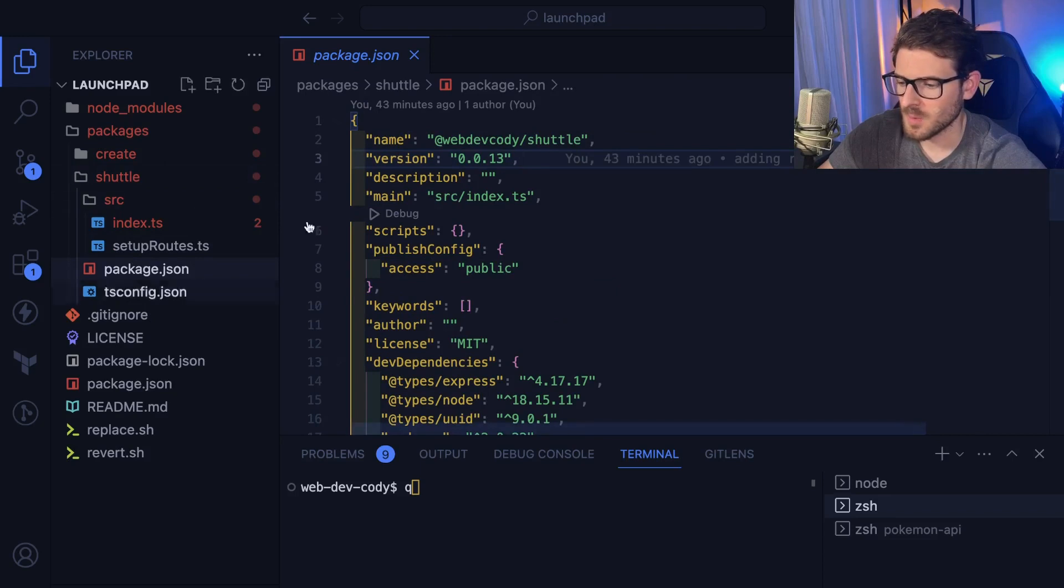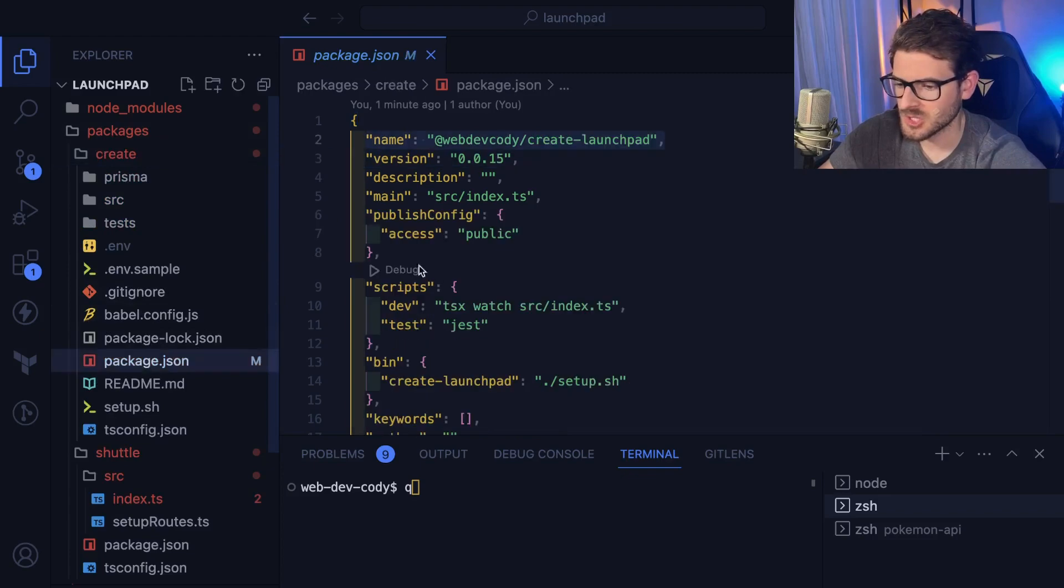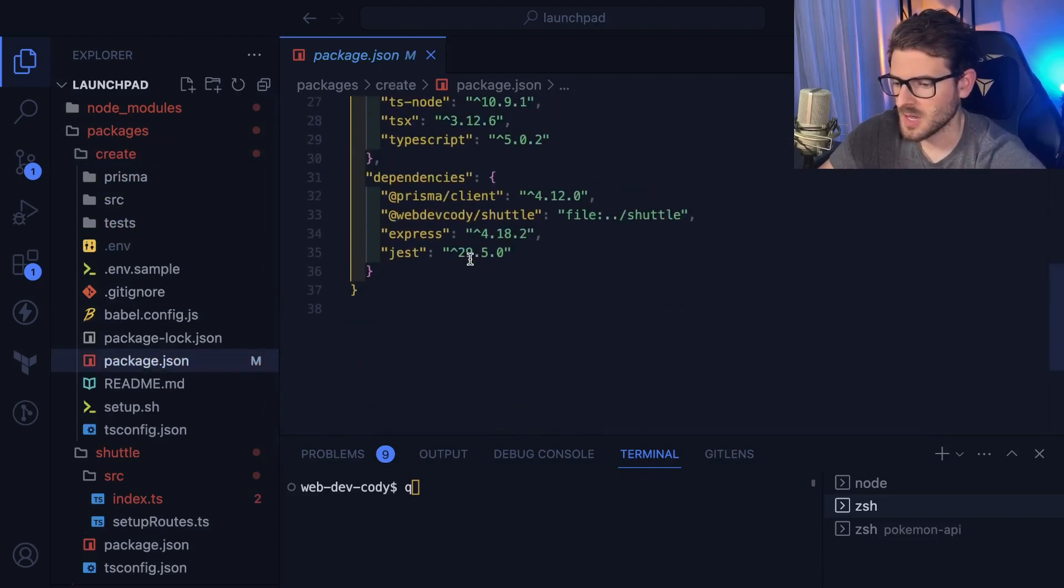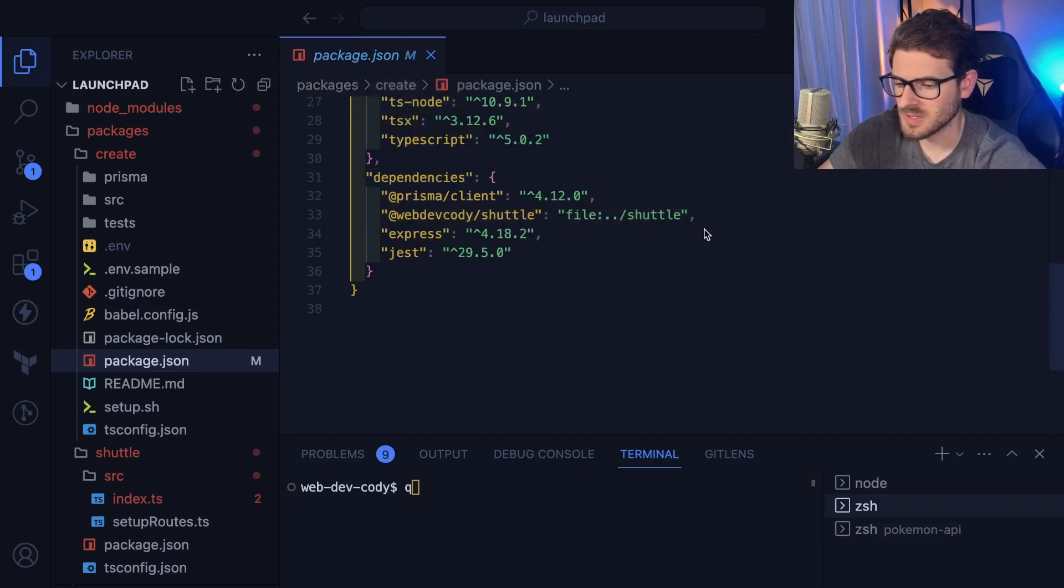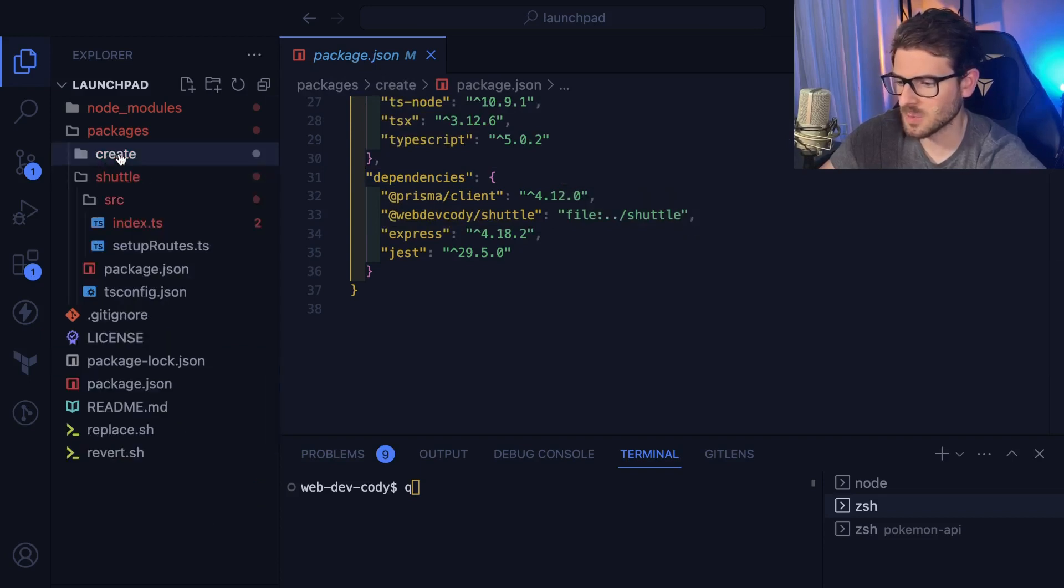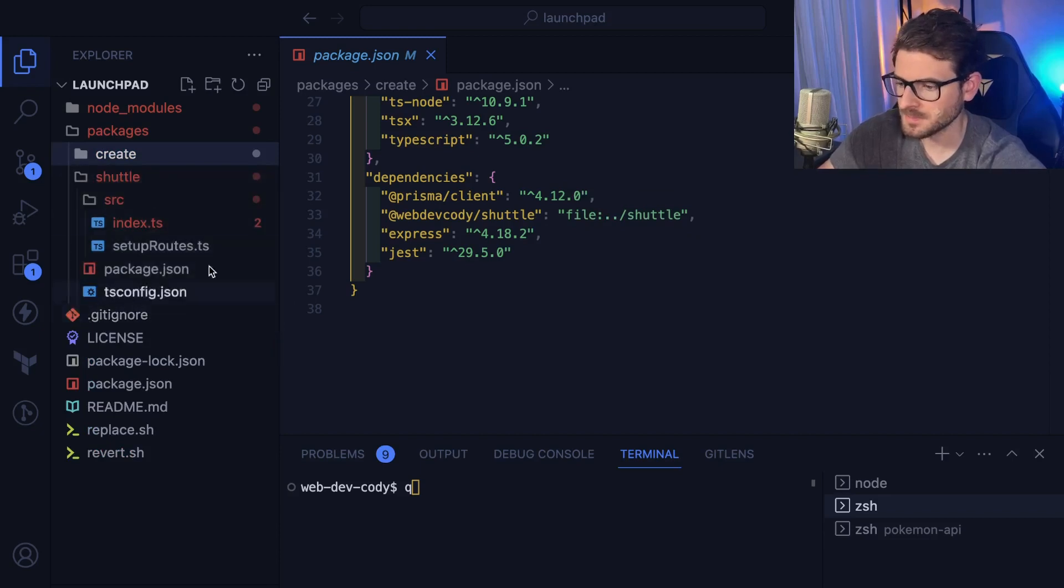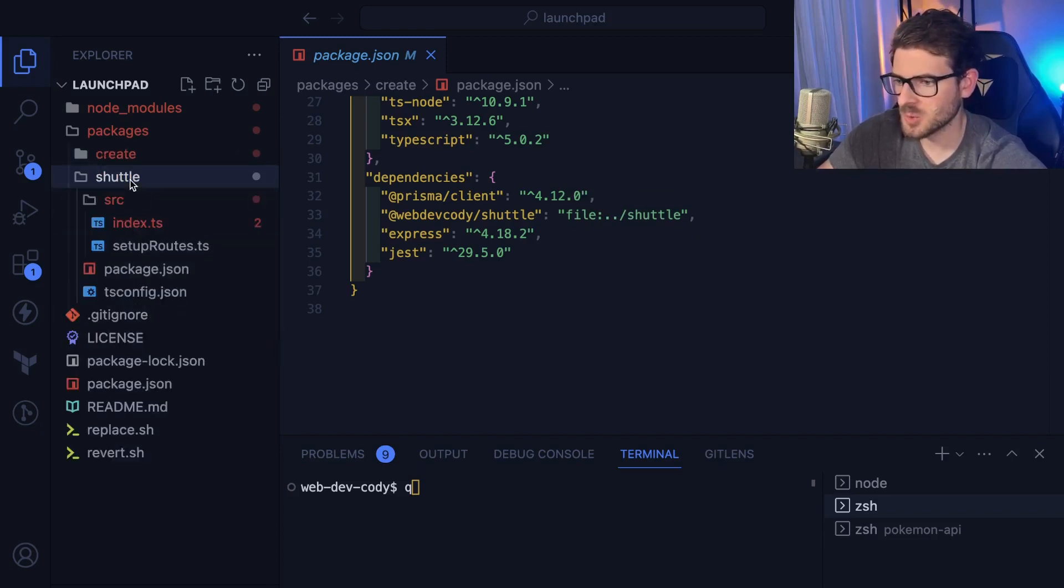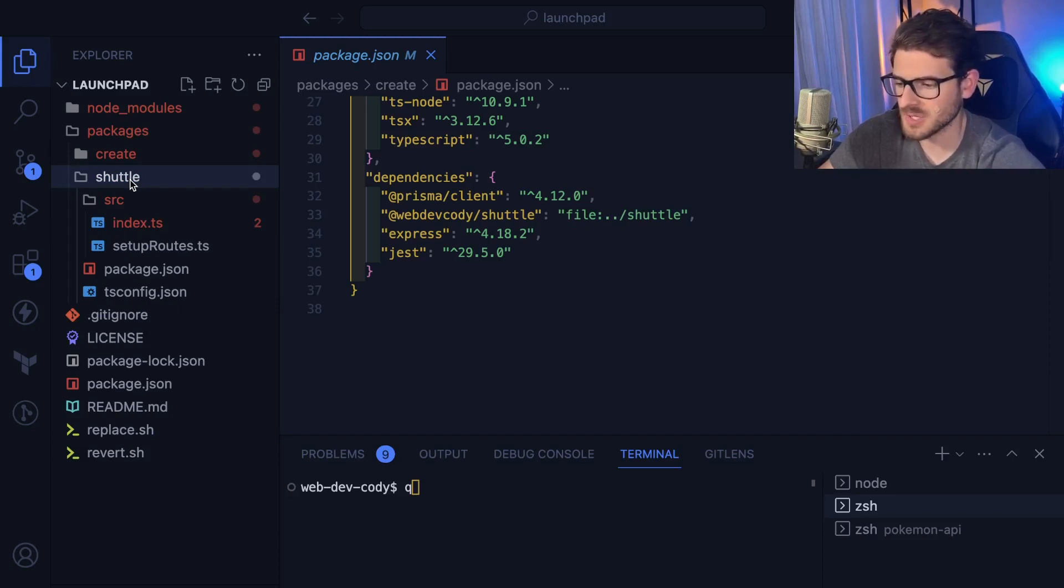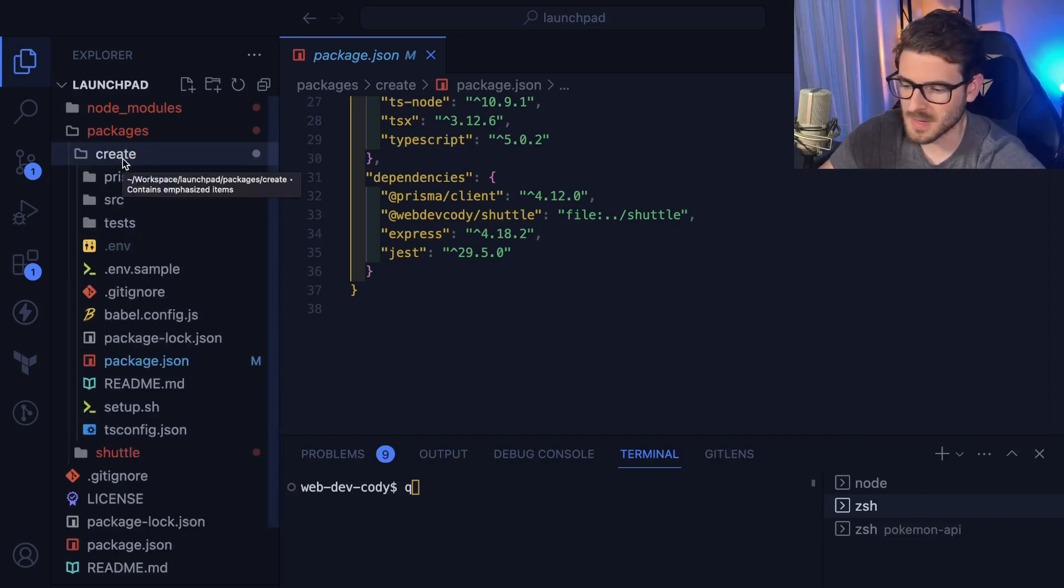And so what I'm doing is inside of this create package, I'm actually importing this shuttle service. So if I go down here, you can see that this package JSON inside of packages create depends on webdev.cody.shuttle. And this is saying point to a file that's up a directory into shuttle. So that's how I'm linking this one to depend on the implementation of this one. Shuttle is the actual framework that spins up an API for you and gives you some useful validation and parsing and TypeScript inference. But create is the tool that you can use to basically spin up a project.